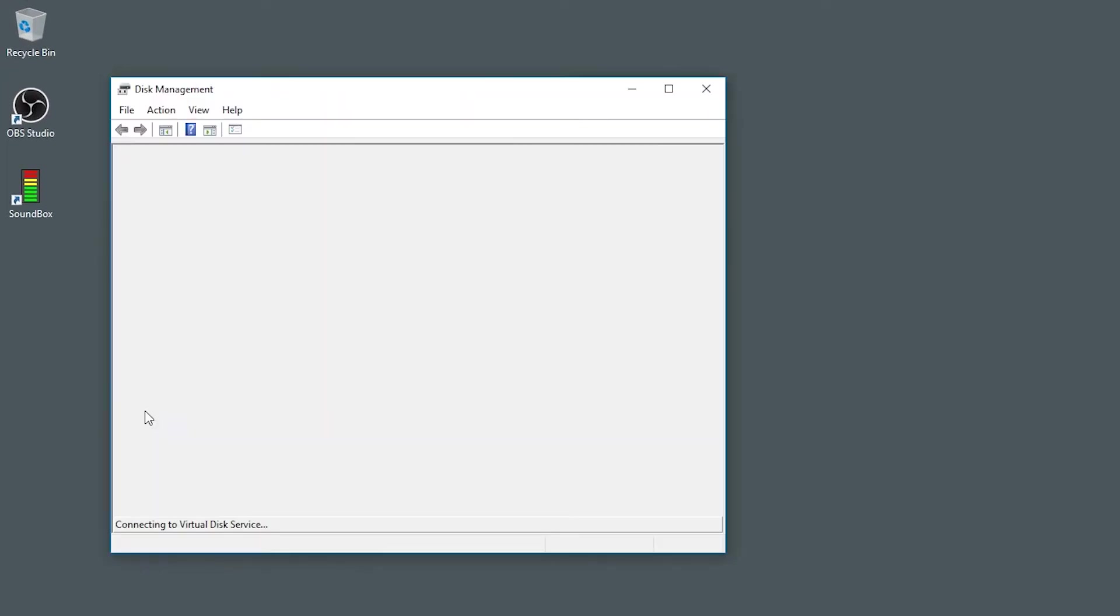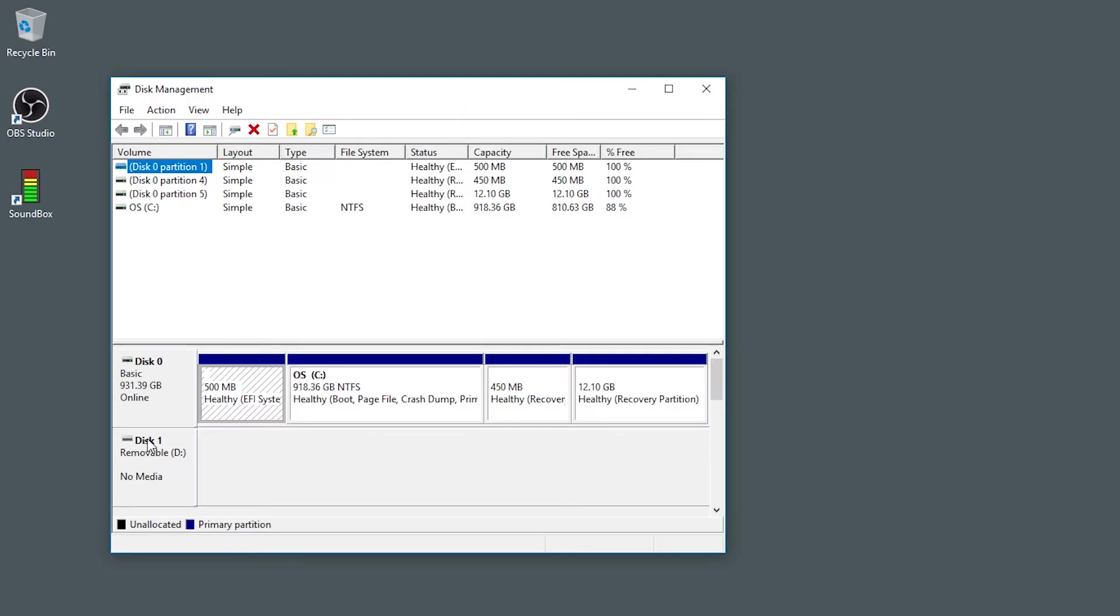In this case you will see two disks listed. Disk 0, which is the C drive, then disk 1, which is the removable drive D.